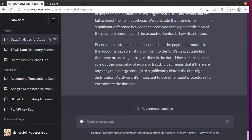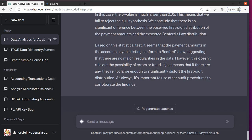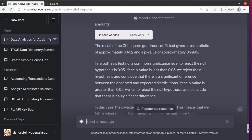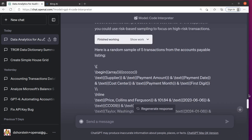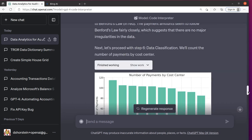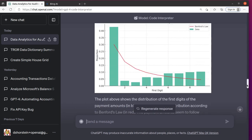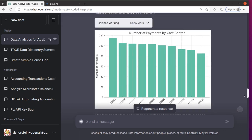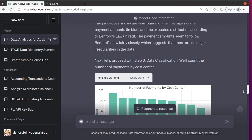So it says it seems the payment amounts conform to Benford's law. I don't believe that though. Looking at the visual, it doesn't make sense. Well okay, we'll pass on this one. Yeah, that definitely doesn't track. Let's question its next one, the data classification.